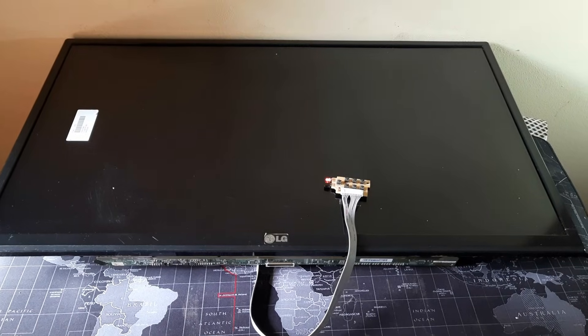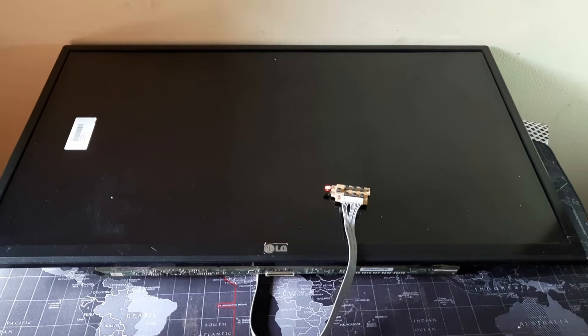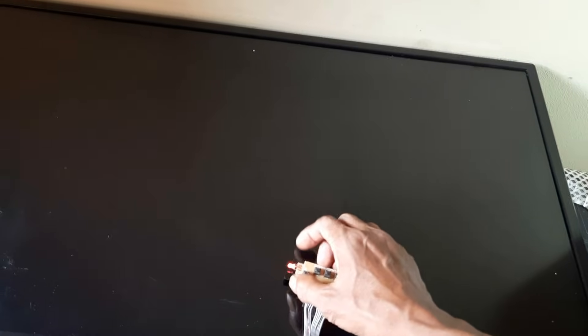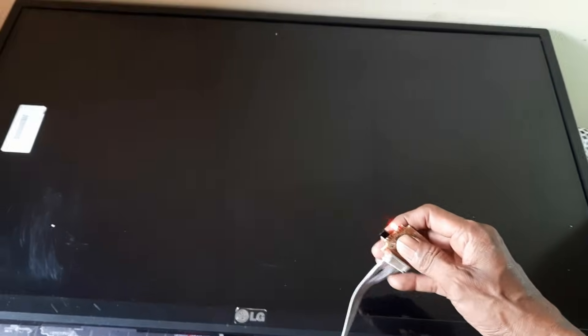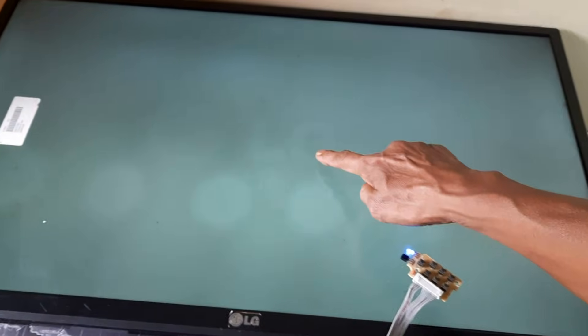Here is a 32 inch LG brand LCD TV. Its display is turning white. First I am turning on the TV to show you the problem. Watch the full video carefully to learn some new important things.